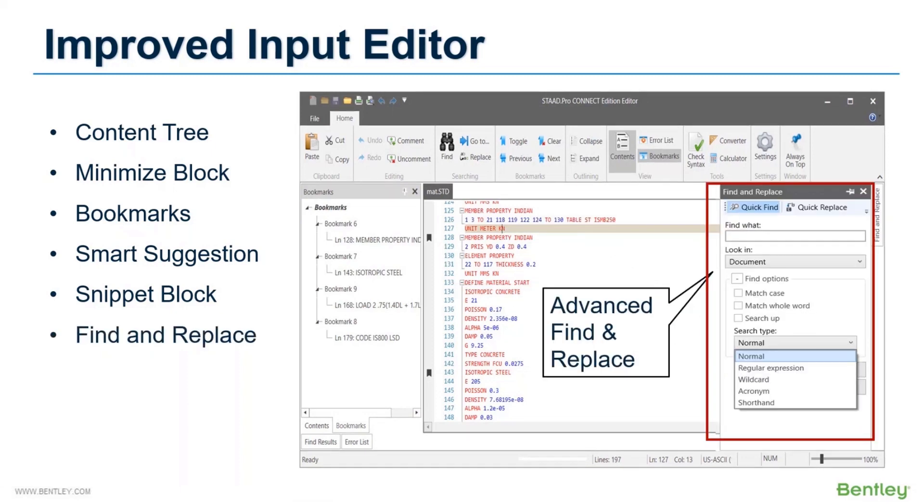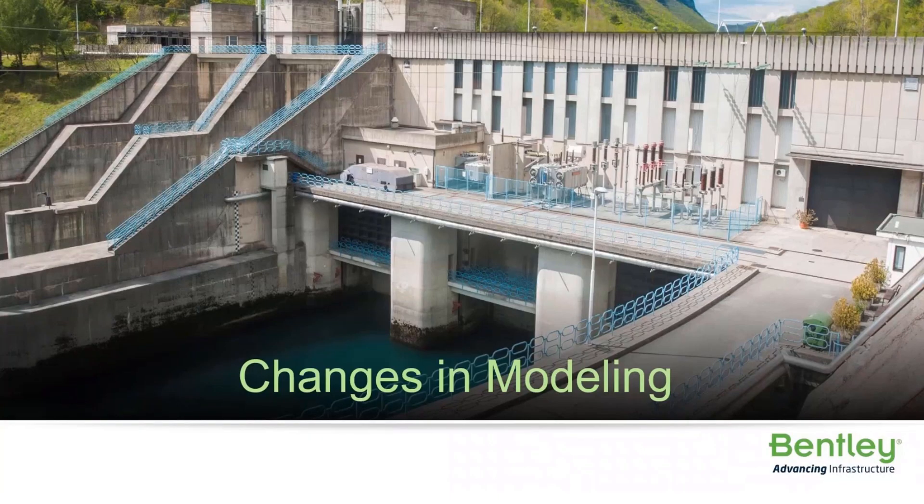Finally, the find and replace option is also improved by inclusion of several additional options. Now let's find out the changes in the modeling mode.